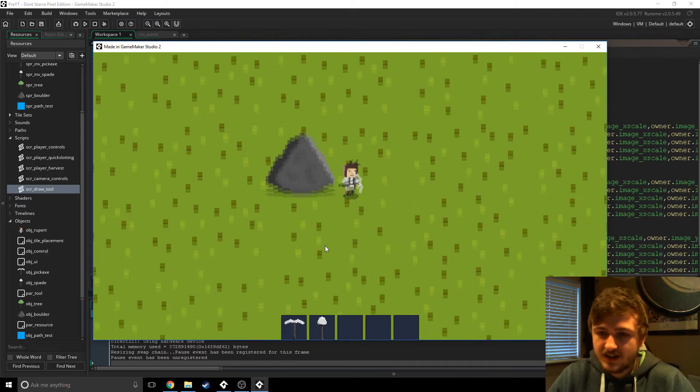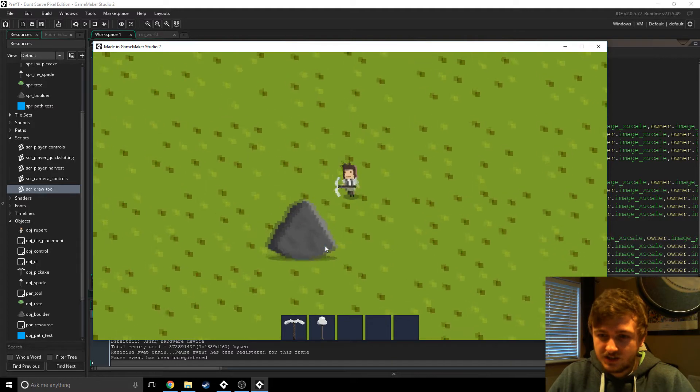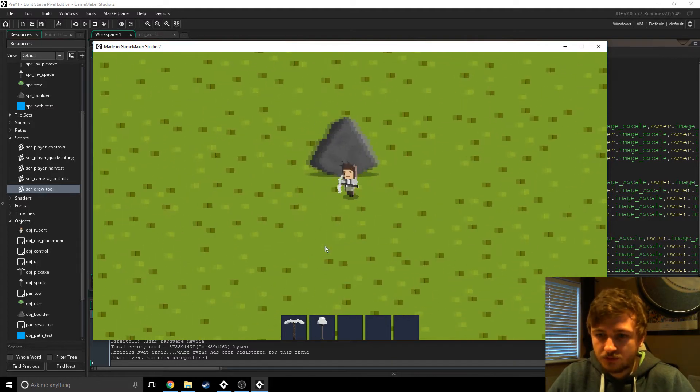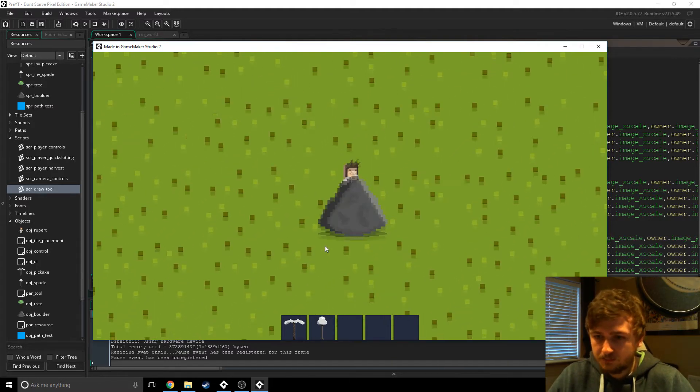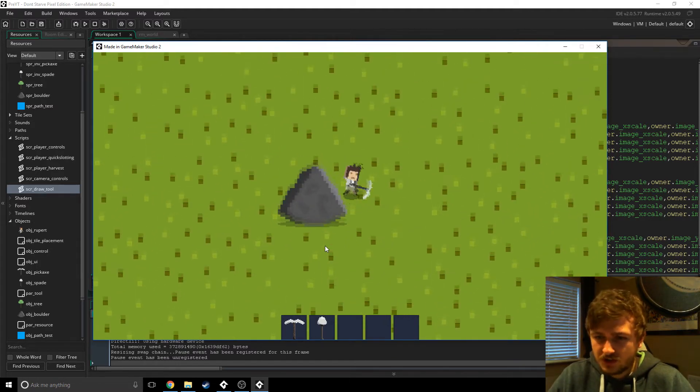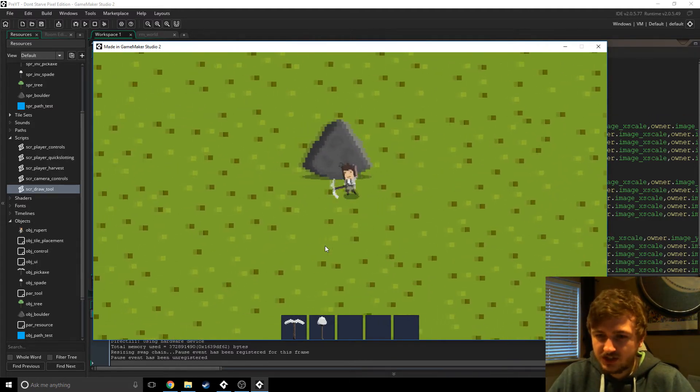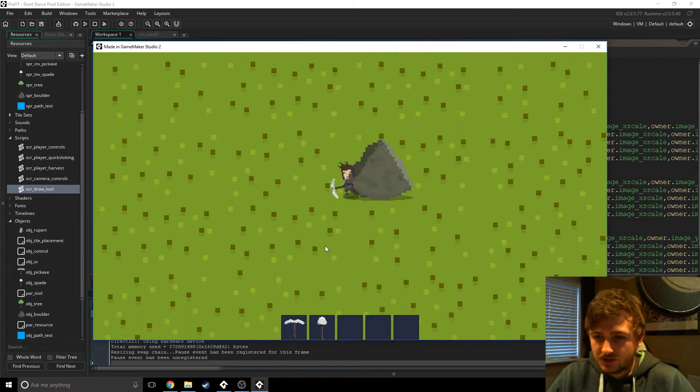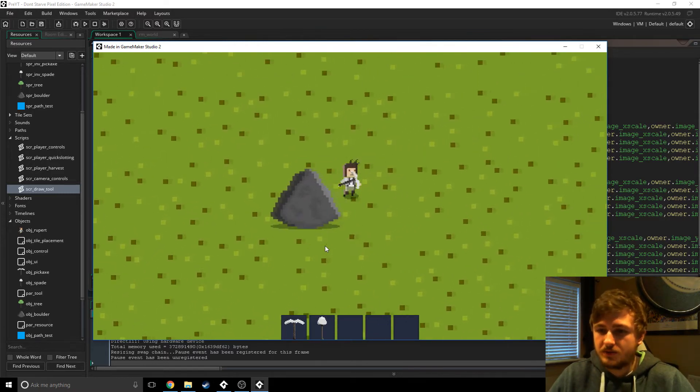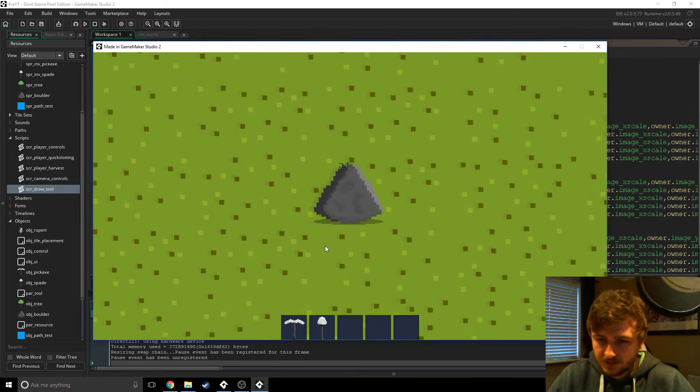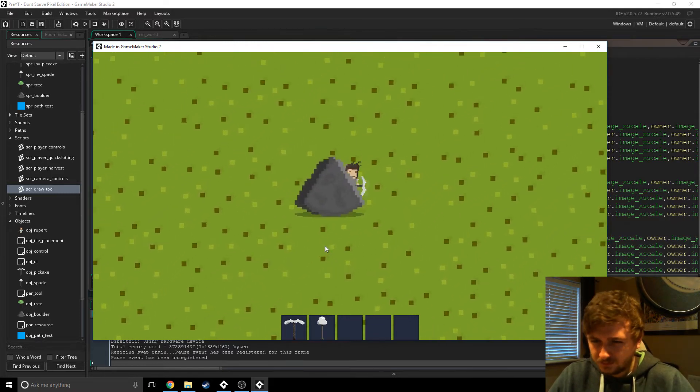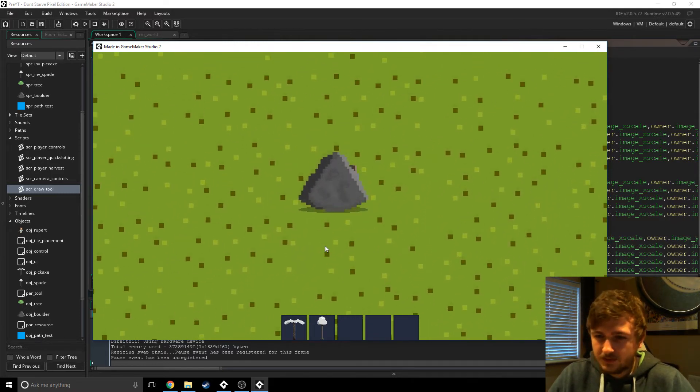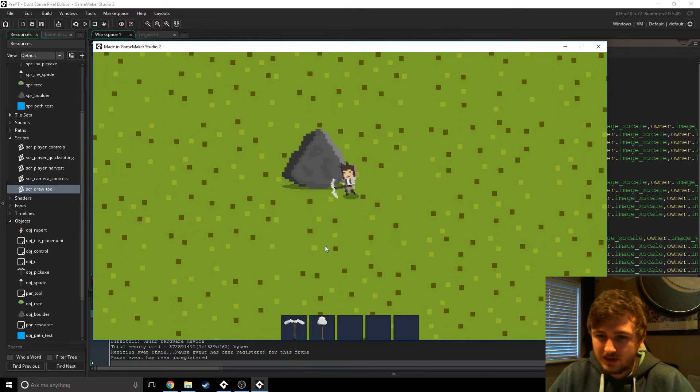As you can see, as we run through this, the resource kind of flashes - it disappears on one of the frames for some reason, and I've just figured out why that is the case.